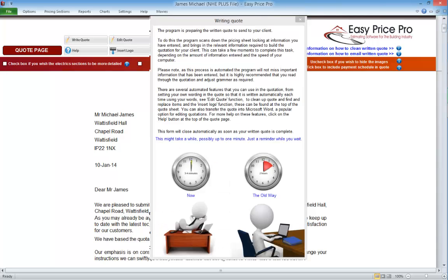We'll click yes. The NHE Plus is now going through all of the information and automatically creating a written quotation based on the information that we've put in. This is a very complex process and will take a few minutes. This form lets us know what the program is doing. It also offers hints and tips for getting the most out of this automated function, such as checking the grammar. It also reminds us that whilst it will take a few moments, this is a fraction of the time it would take if we were doing it manually. To ensure this process is smooth, we're unable to navigate elsewhere in the program whilst the written quote is being generated.